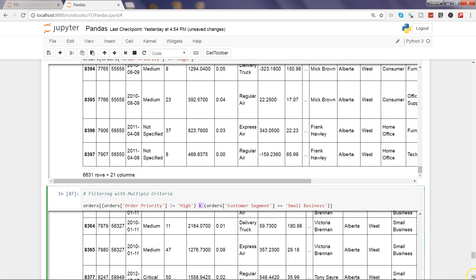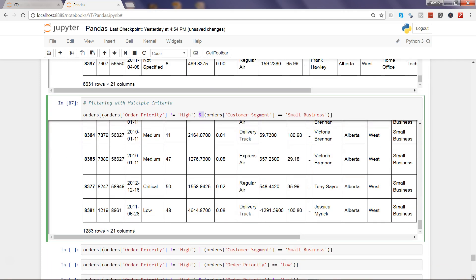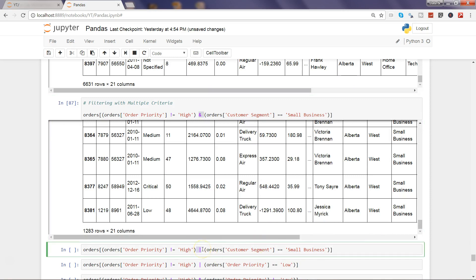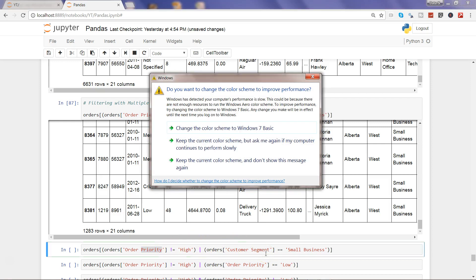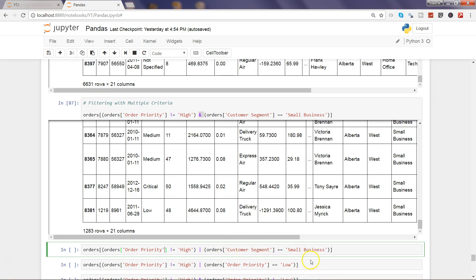After that, the OR operator. In case of OR operator, only one condition will have to be evaluated or matched. If the first condition is met then it will not go to the second condition, or if first condition is not met then it will go to the second condition for the evaluation. So in this case the output that you should expect is only for the order priority which is not equal to high will be evaluated and it will not go to this second piece, so in that way you will have all the business categories.